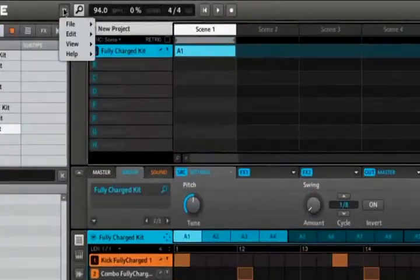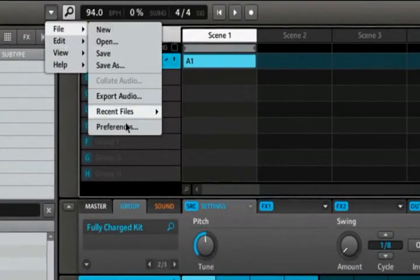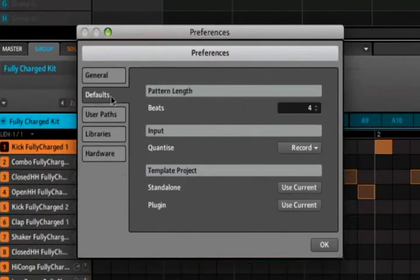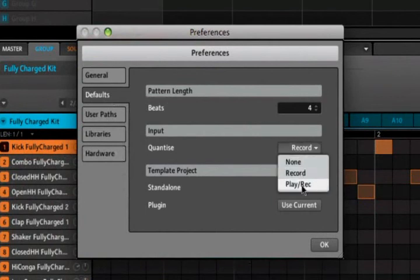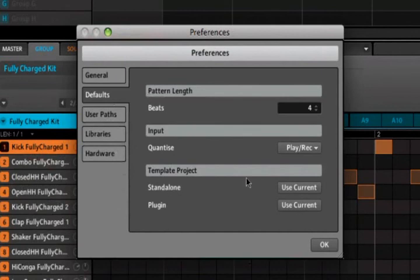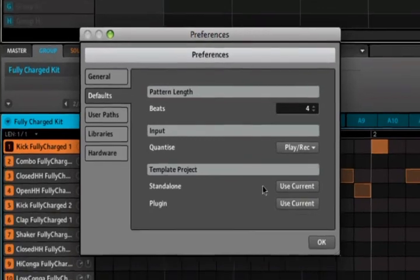We've added a new tab inside the Machine preferences called defaults. This allows you to specify customizable defaults that will be applied every time you start Machine, such as the length of patterns and the default input quantize mode. Additionally, you can specify that the current project will always be loaded at startup — useful if you find yourself applying the same settings each time and would like them to be permanent.